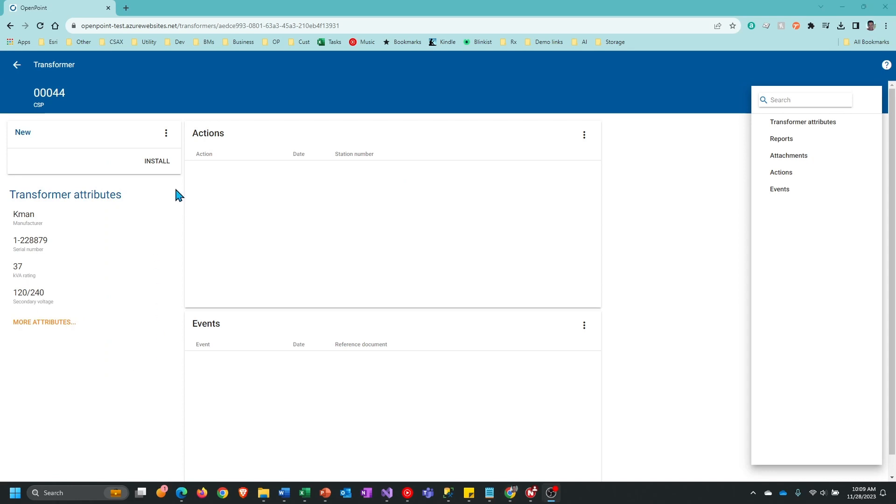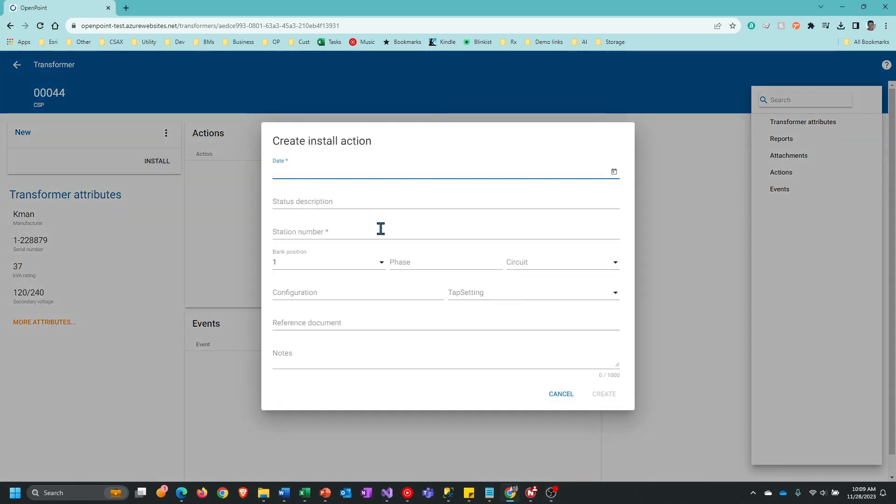To install the transformer, I'm going to click on the install button and that will display a screen that allows me to enter information about the transformer being installed.